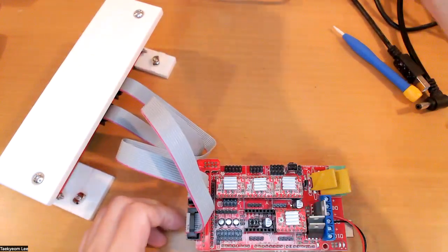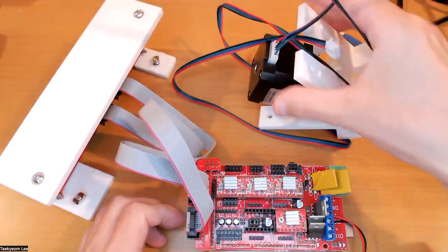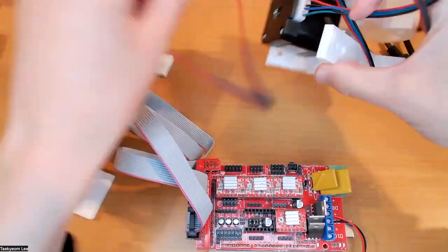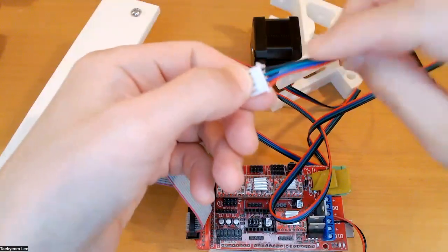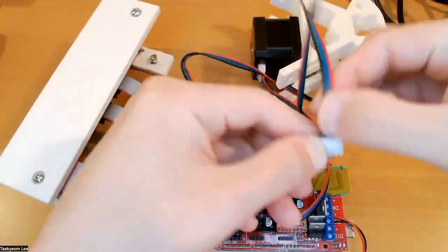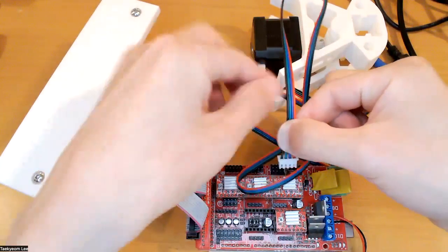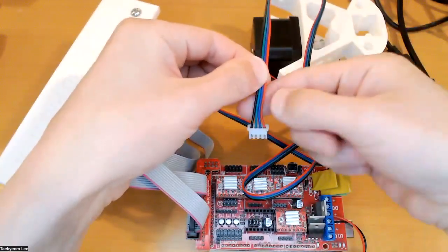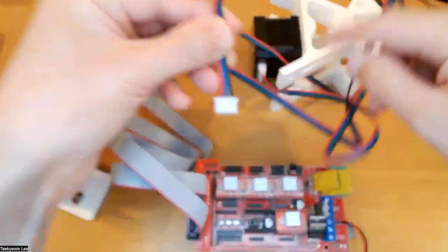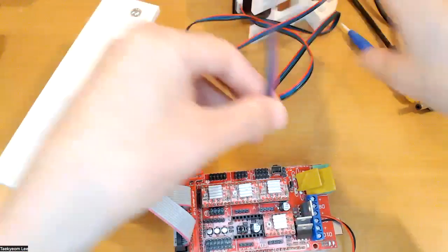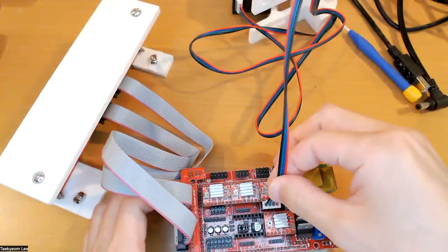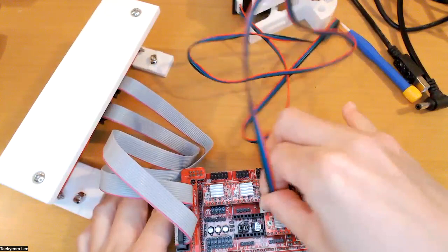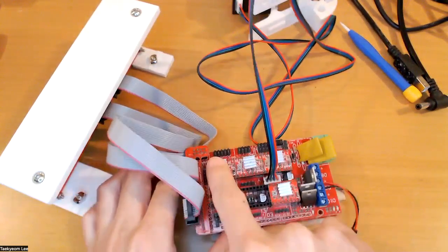Then the stepper drive. So it has four pins. You can actually start connecting it like this. But if it spins the other direction, later you can flip it. Either will be fine. You can connect X, Y, Z.